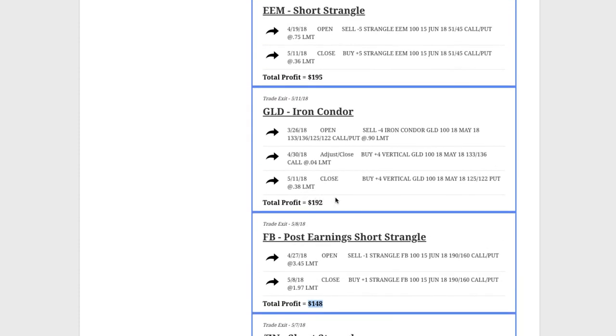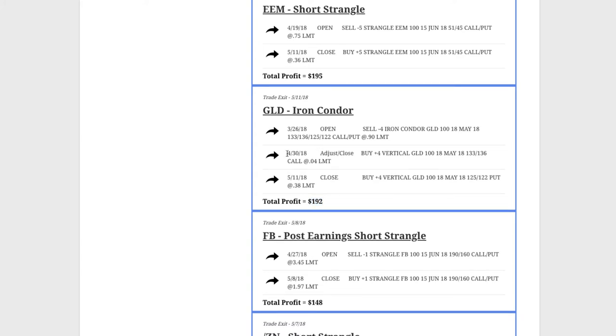GLD, the gold ETF, booked a profit of $192 on that one. Did have to make one adjustment here, but by doing so, we were able to come out with a profit there.